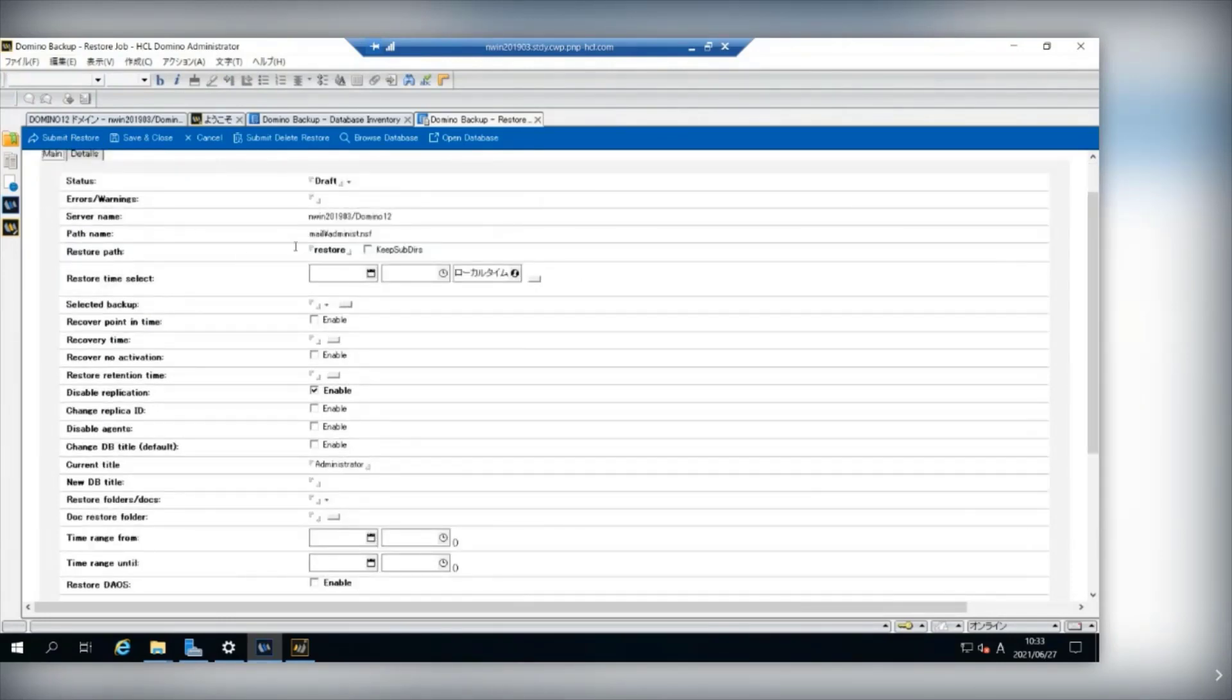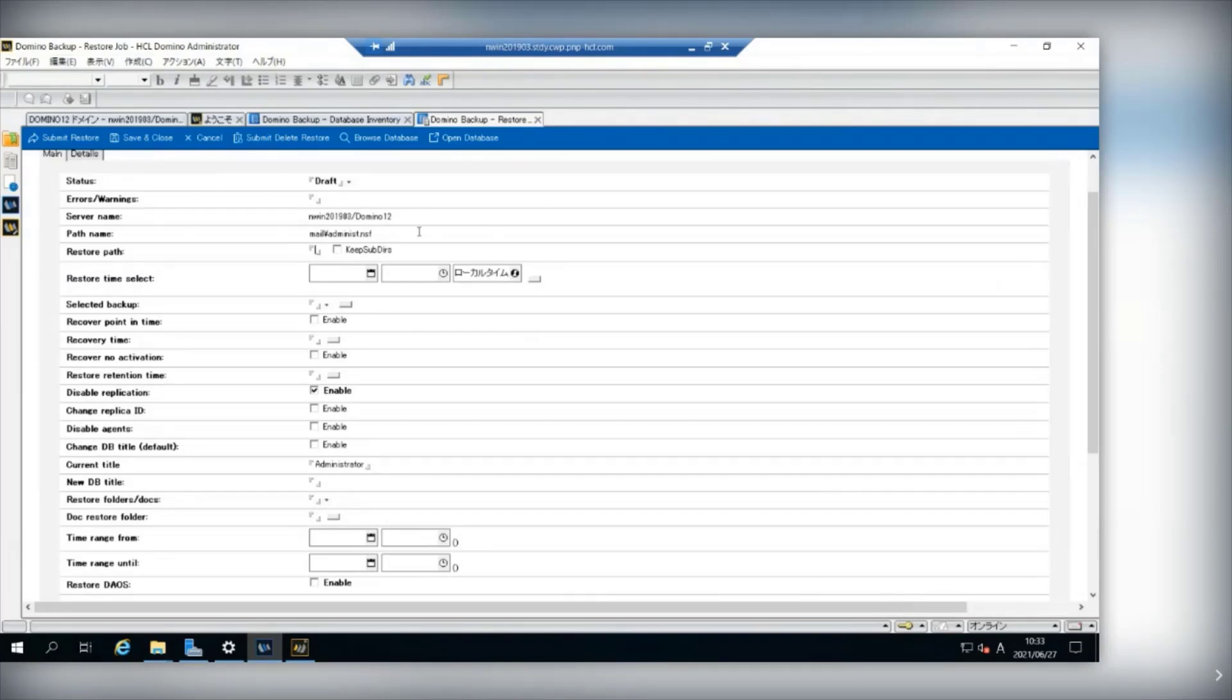In the restore path, you clean up this field to make it blank. This will restore the database to its original path.